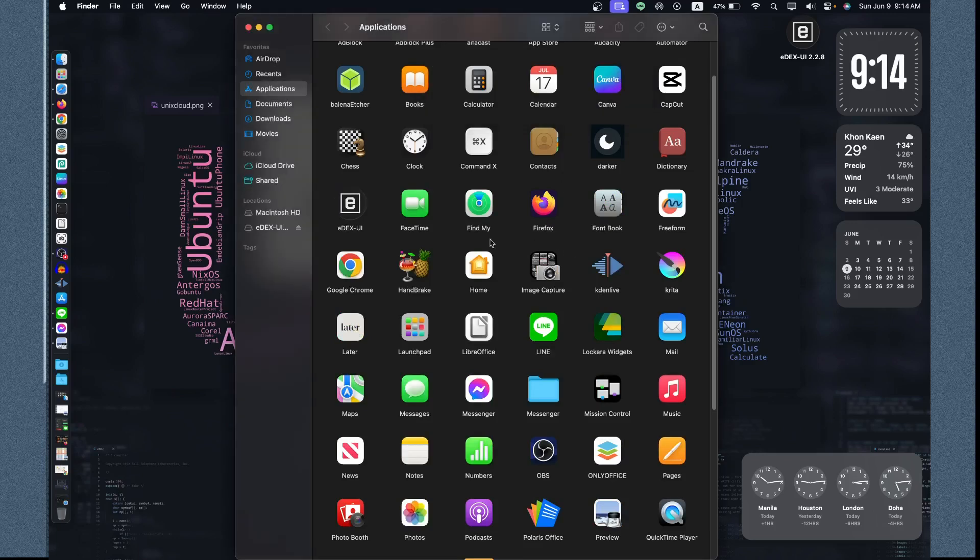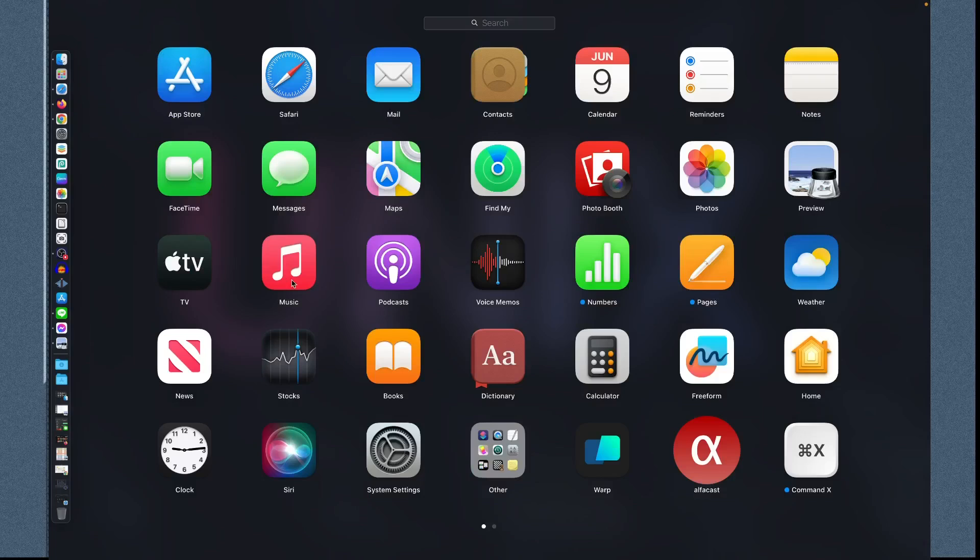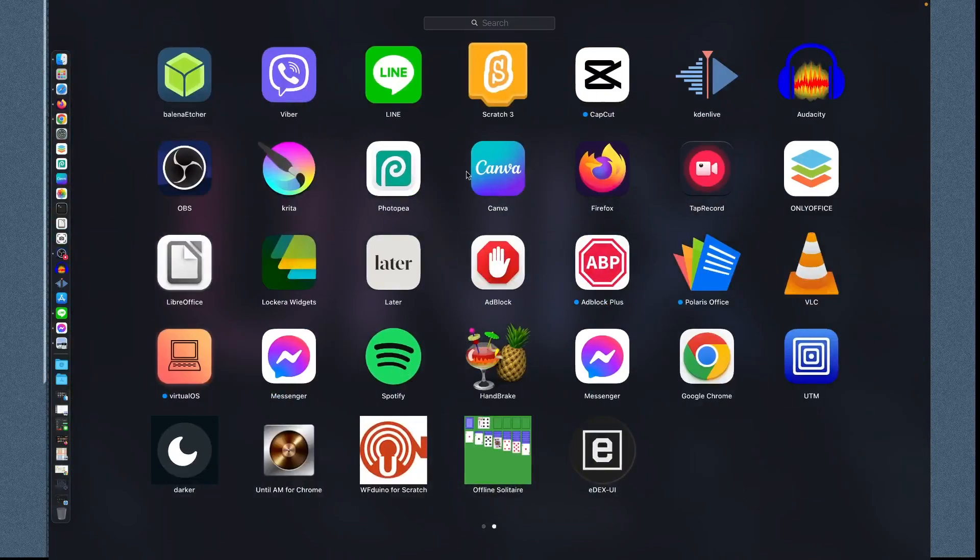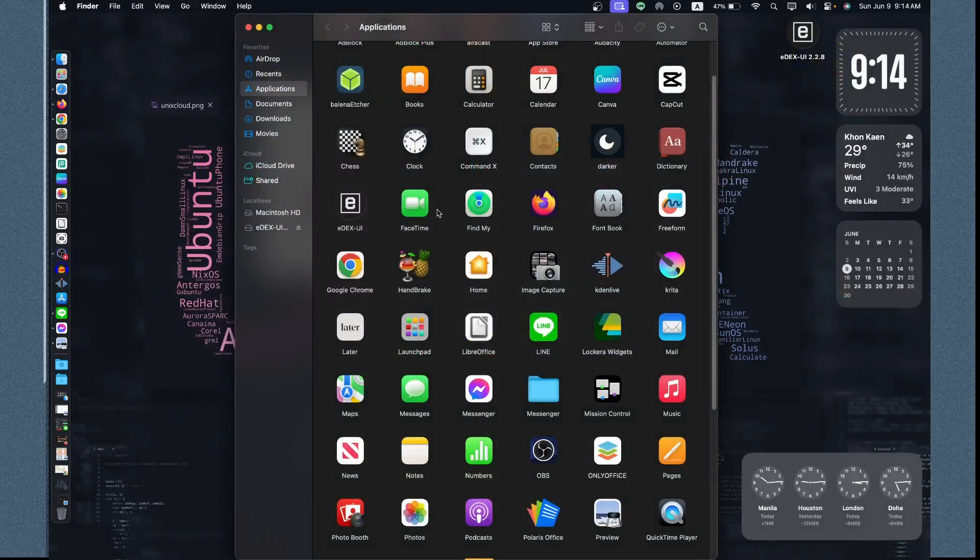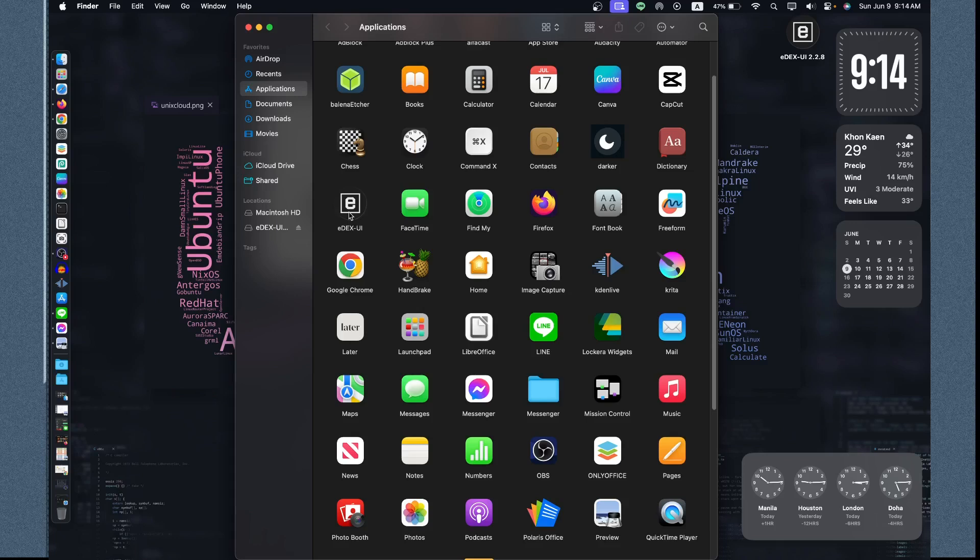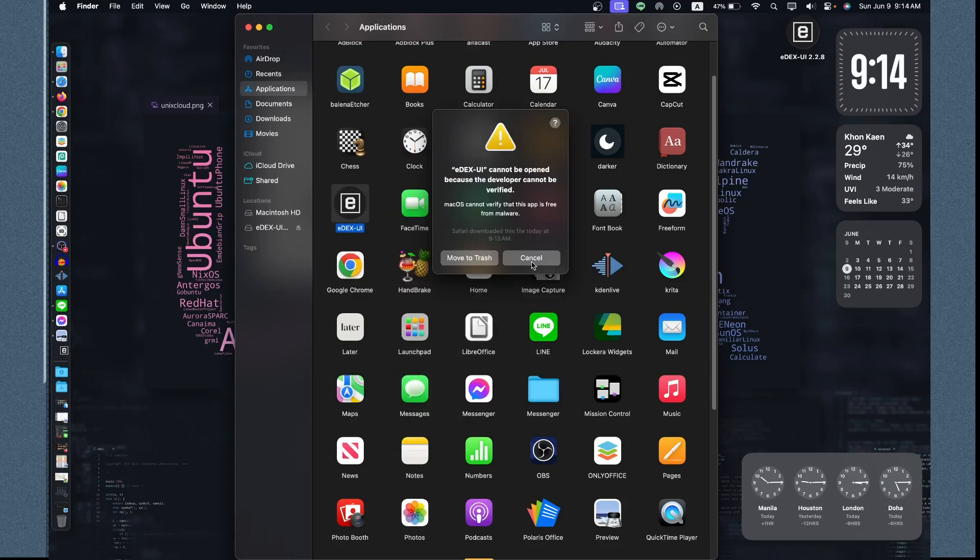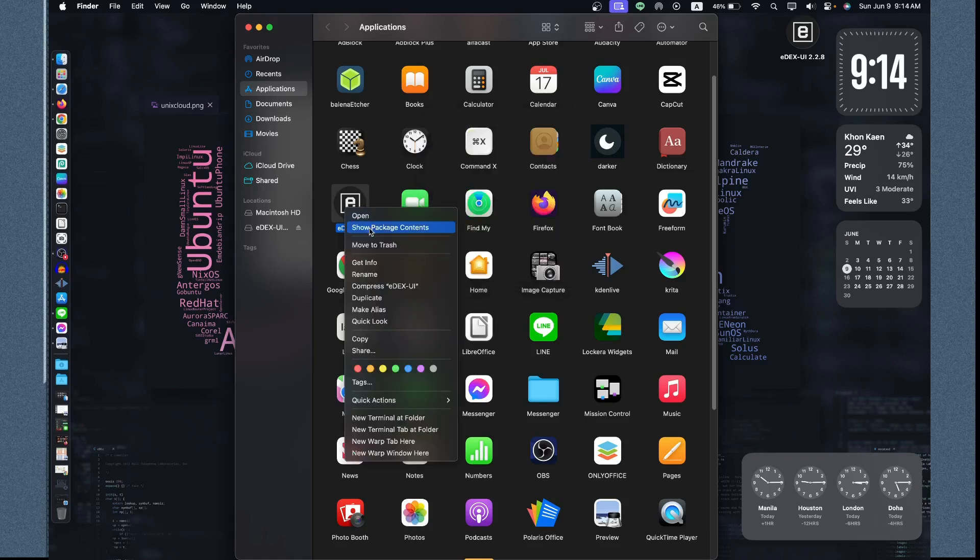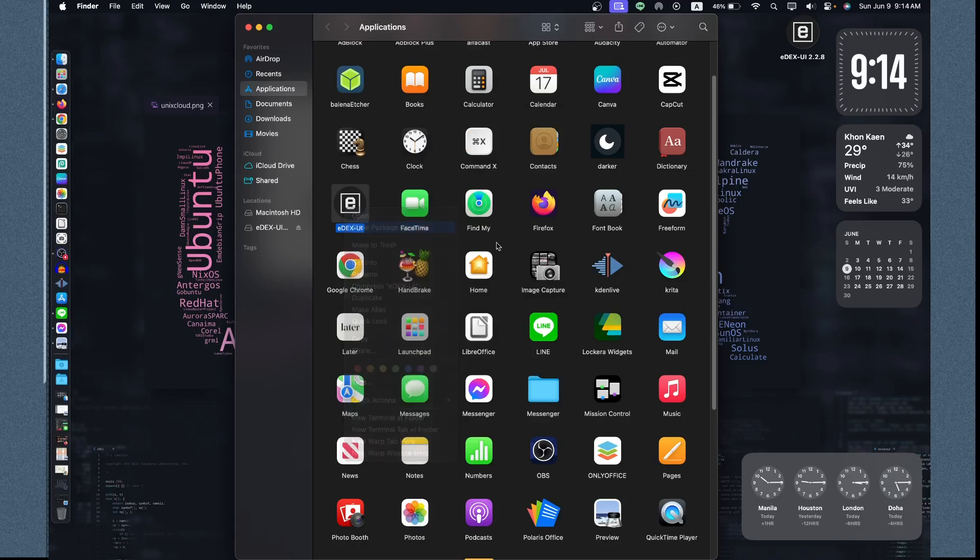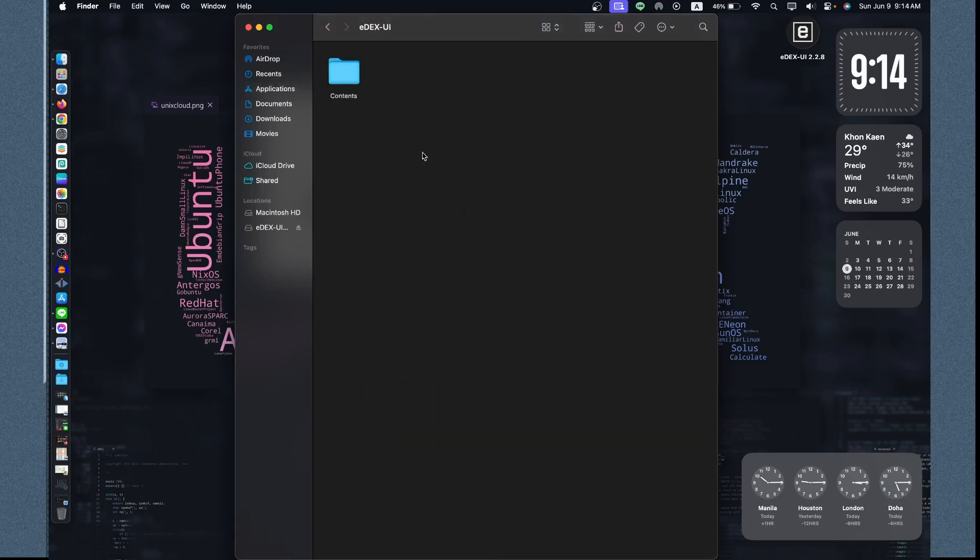Don't use the app launcher or the launchpad to open the file, which is the eDEX-UI. You will have some problems. Just use this folder to open. Just right-click your mouse or two-finger tap on your mouse pad and then click Open. It will verify first, so you just need to open the package first, show the package.